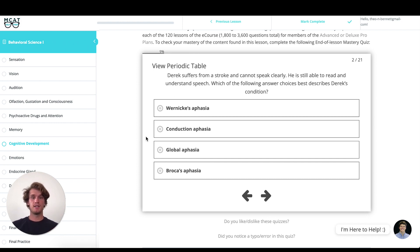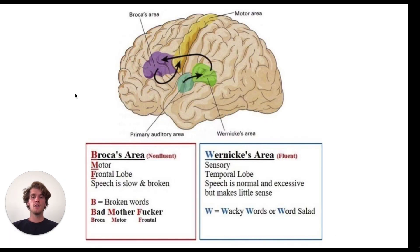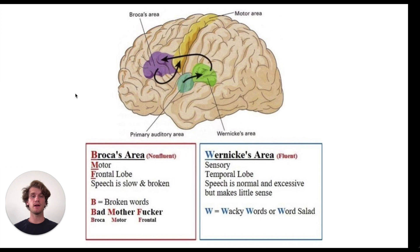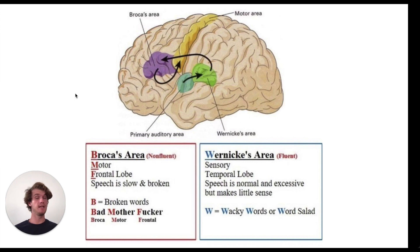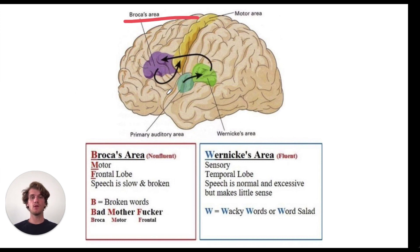This question really boils down to understanding the difference between Broca's area and Wernicke's area. These are two areas in the brain that are both in charge of language processing. We have Broca's area, which is located in the frontal cortex of the brain.